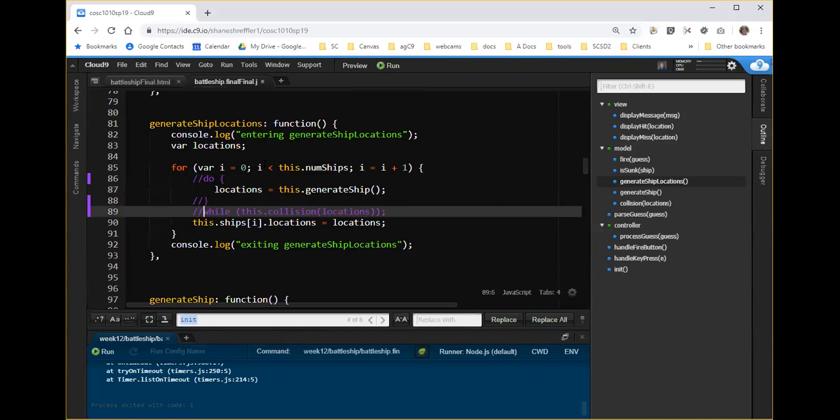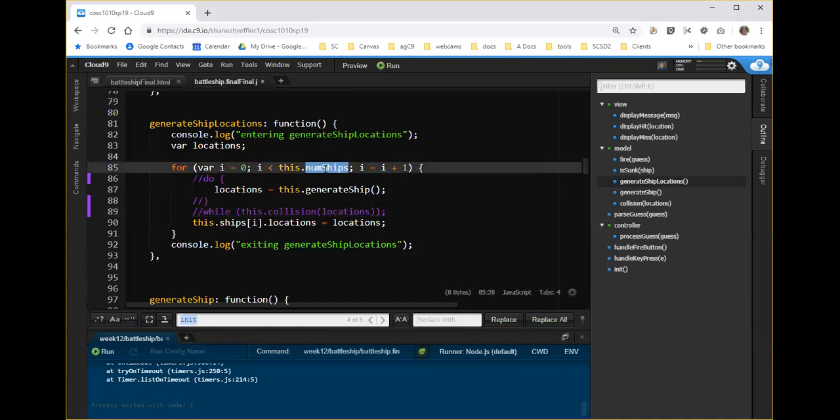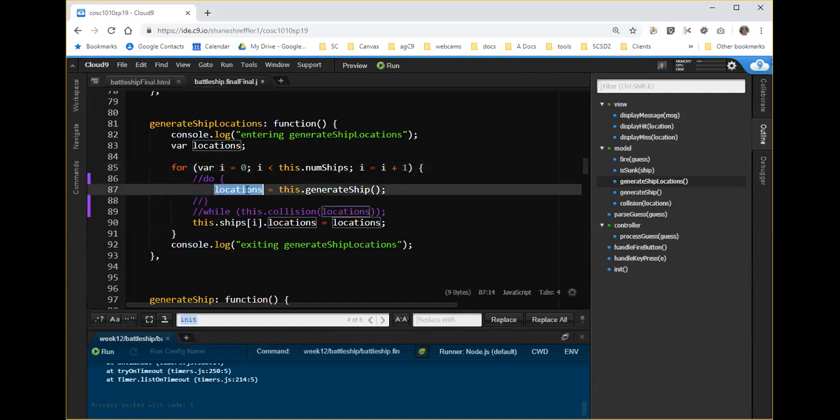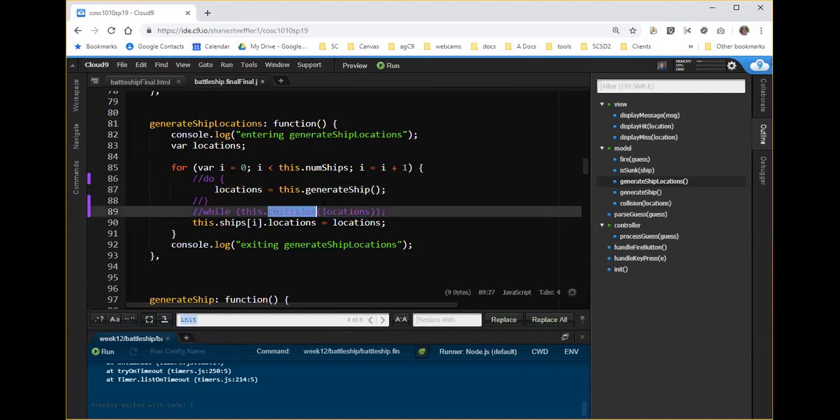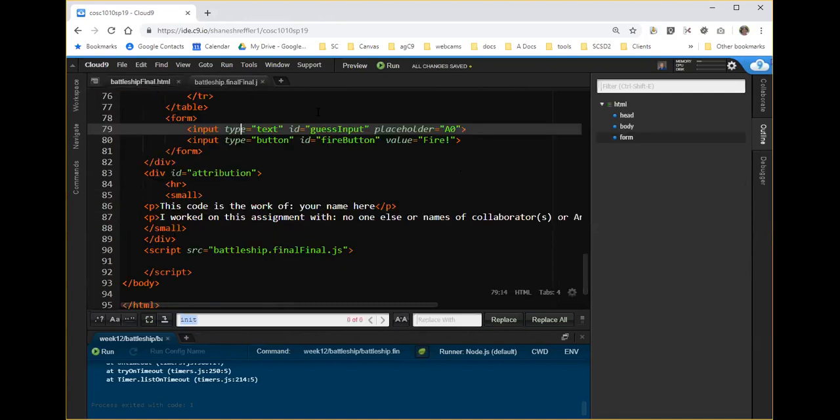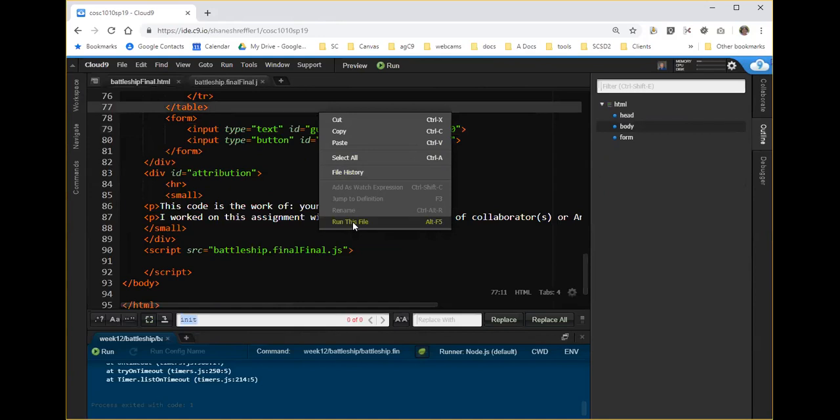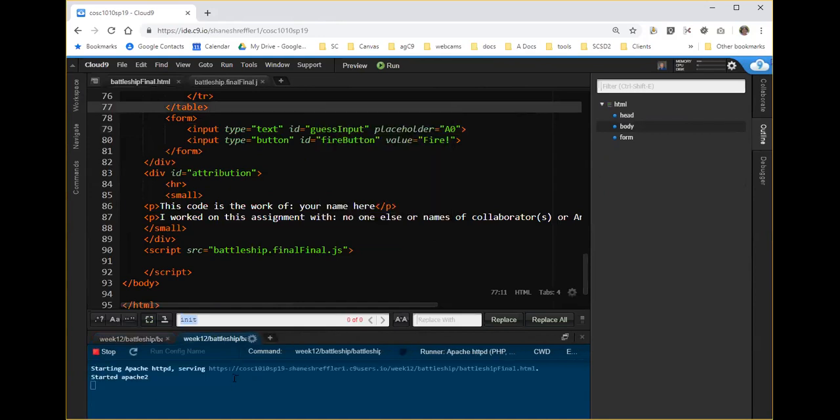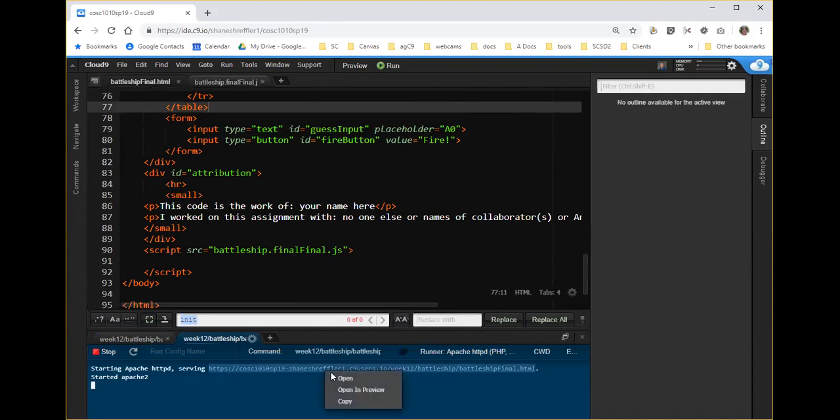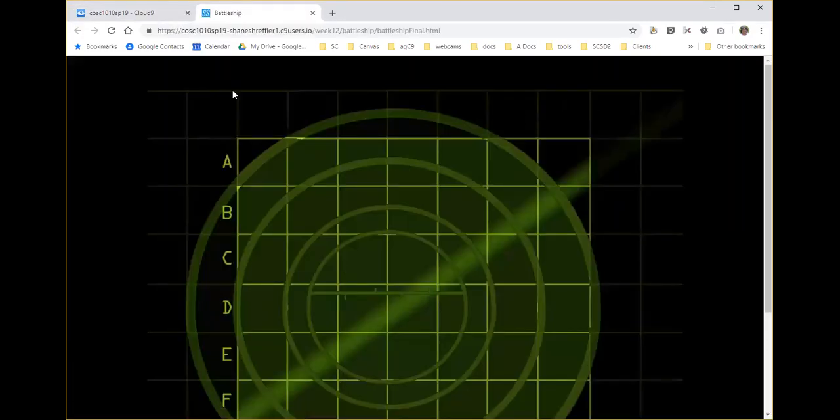We call generate ship to get a location, and then we try to keep doing that until we have no collisions. So if for one time we don't care about collisions, and we simply see if calling generate ship will work, then let's see if we can get this code to not be an infinite loop. I'm just going to comment out these lines. What this code now is going to do is for zero to the number of ships, we are going to generate one ship. We're going to make the locations for that ship, the property of that particular ship.